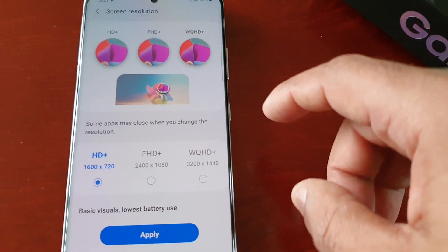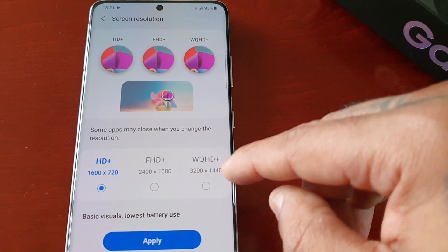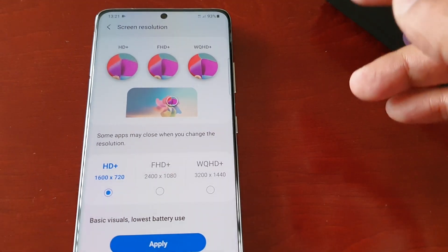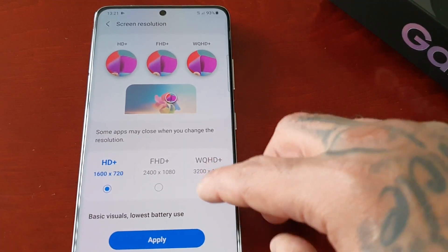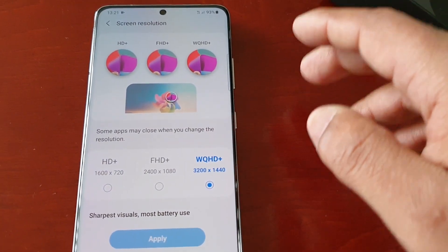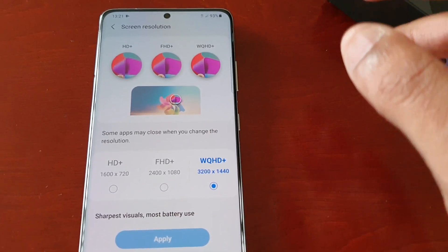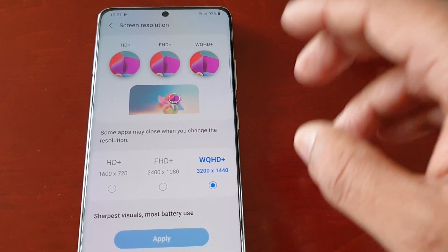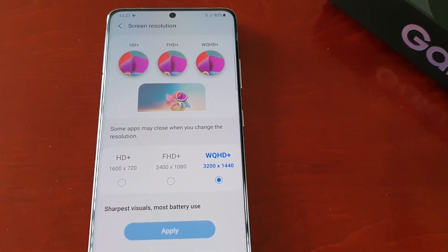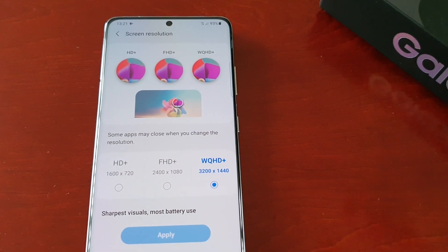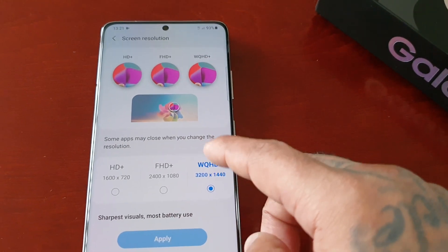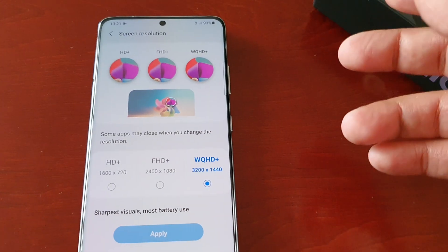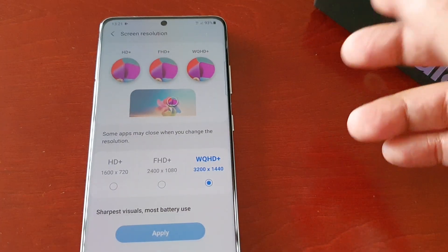Do bear in mind that applying WQHD Plus will take a toll on the battery life — it will affect the battery life because it's the maximum resolution. But if you're not really bothered about that and you just want the best resolution for playing your games, this is the option to choose. It will also be very useful for watching movies in 1440p.